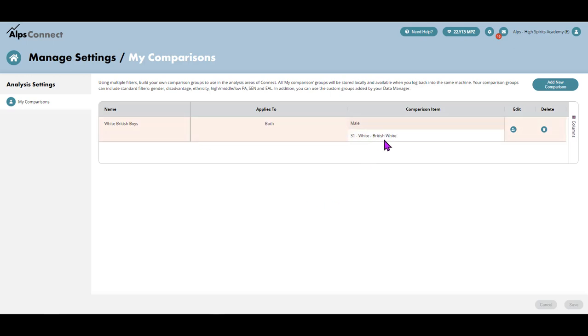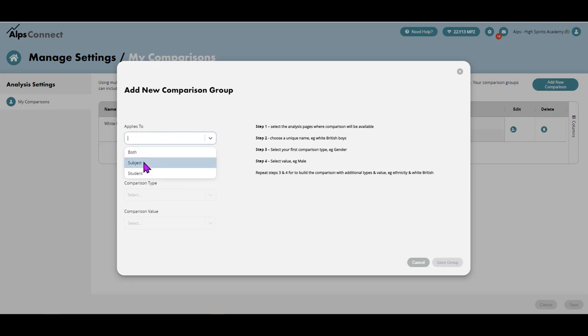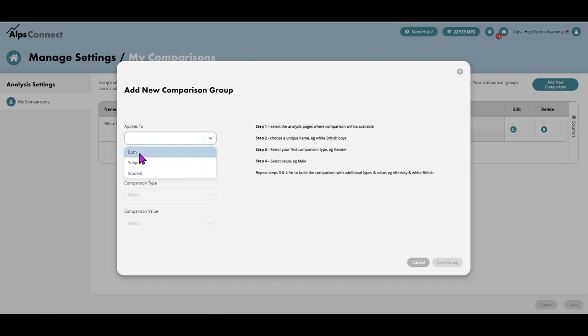You can see as an example that I've set up White British Boys, and therefore I've chosen male and I've chosen White British. Let me just show you how to set that one up. If I add a new comparison and when I drop this down, I can either choose the subject pages to apply this to or